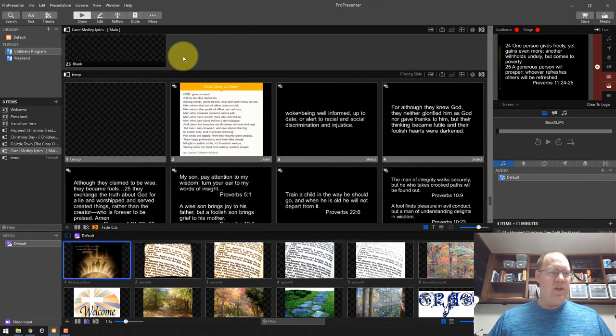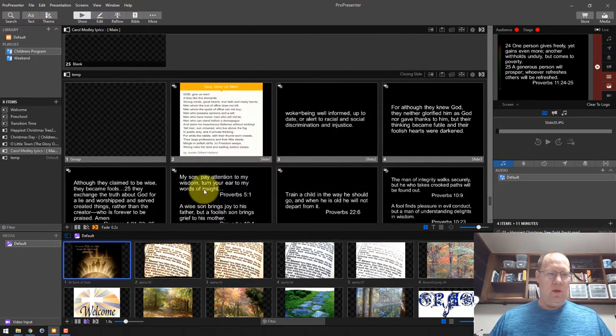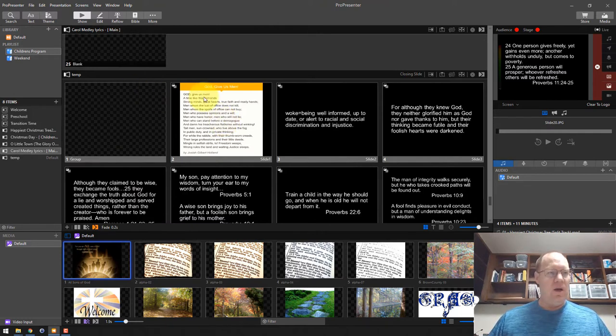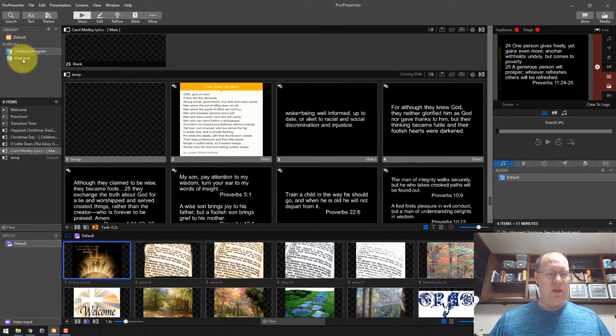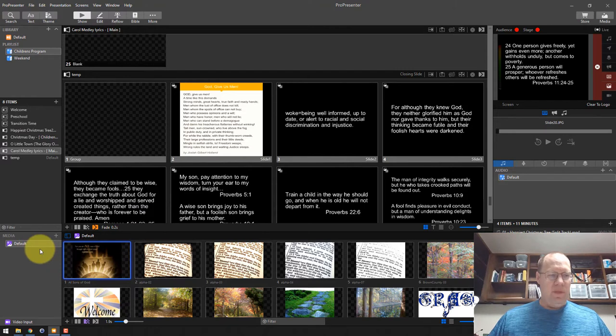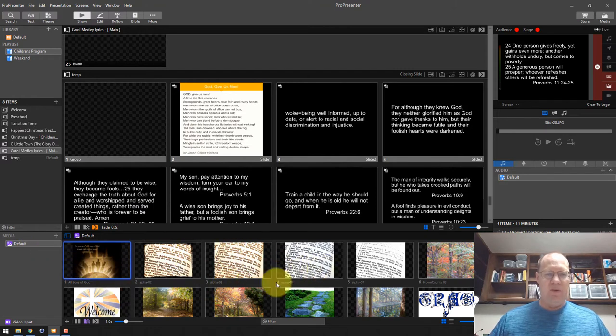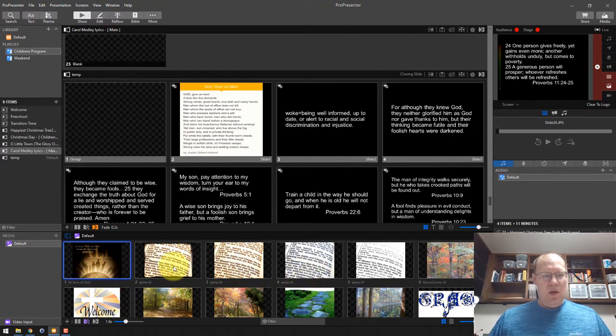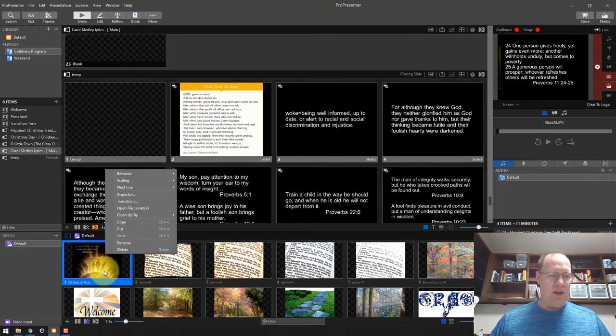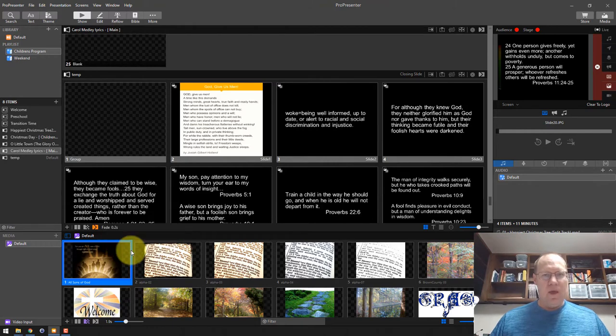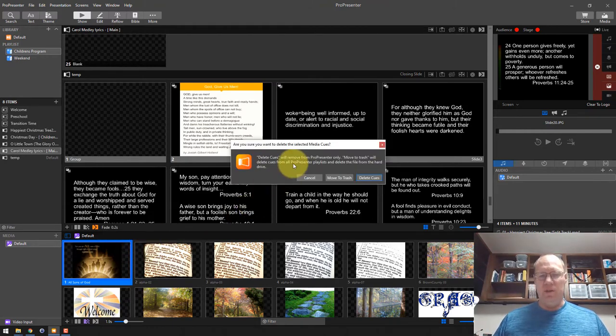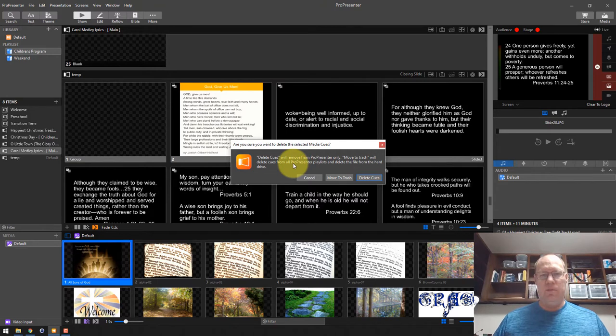In ProPresenter, there's lots of different areas that media files can live in your library playlists, your playlist items, your documents can reference them, these media bin playlists down here. If you delete these playlists, or delete this media item, I have a couple of different options when you are deleting stuff in ProPresenter. One is move to trash and delete cues.